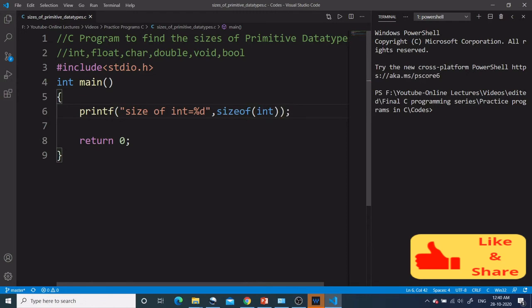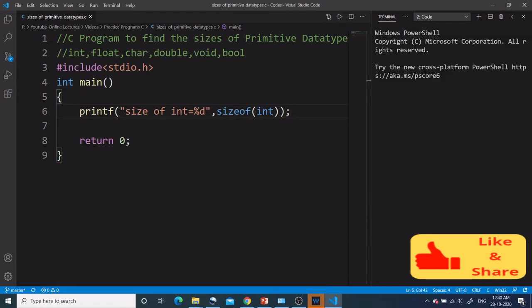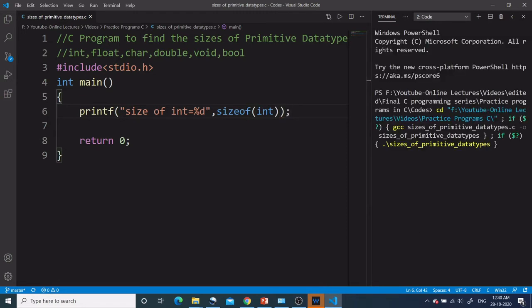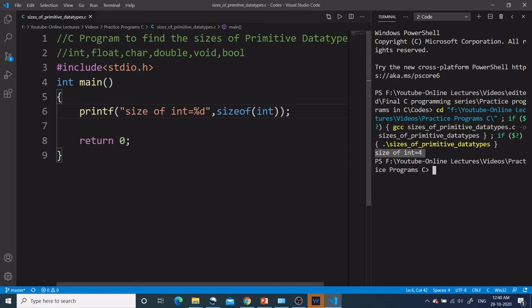Let's see if this program works. I got size of int equal to 4 as the output. This program is working fine. Now accordingly we can print the other sizes.